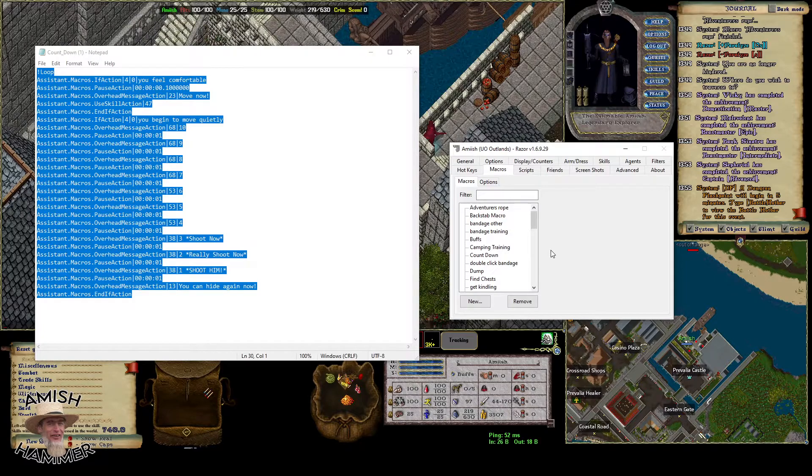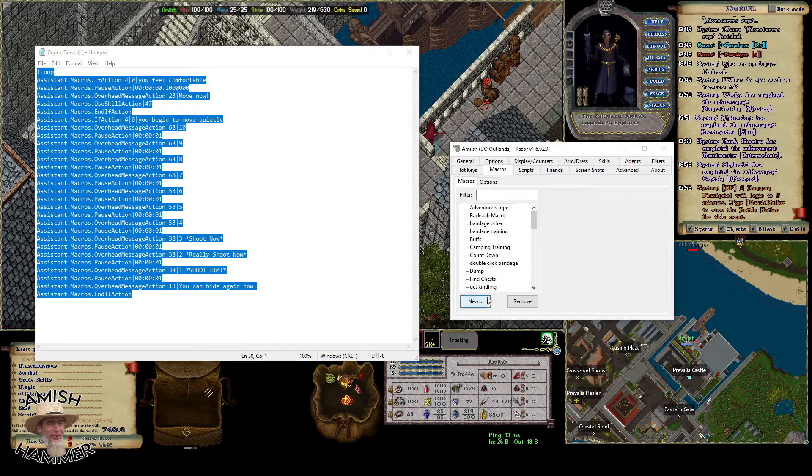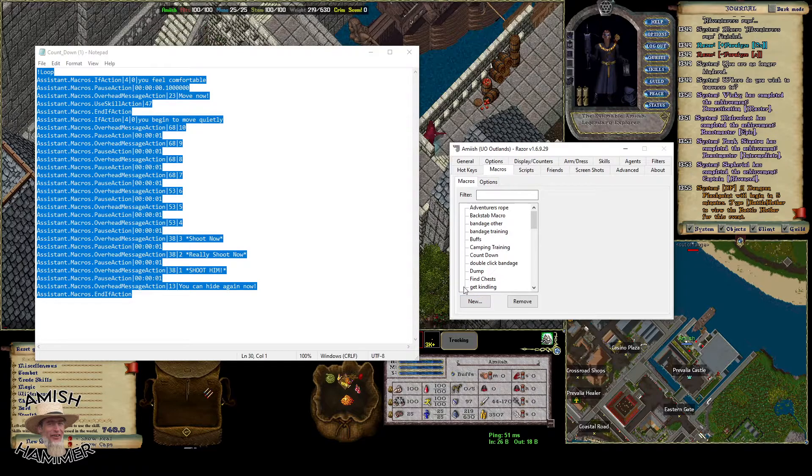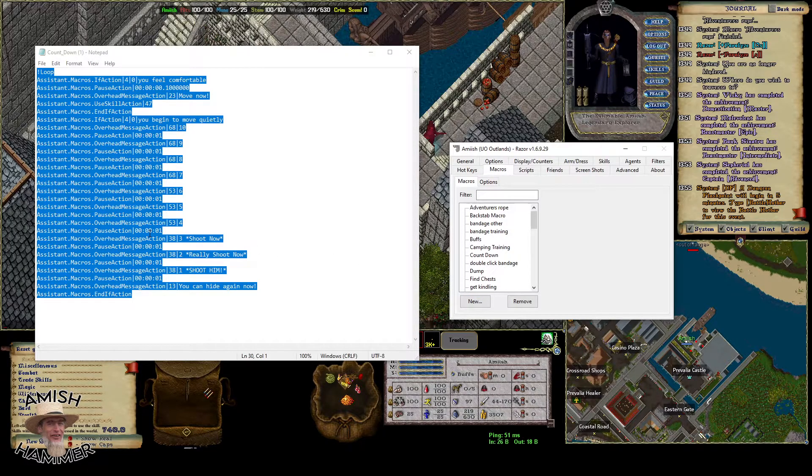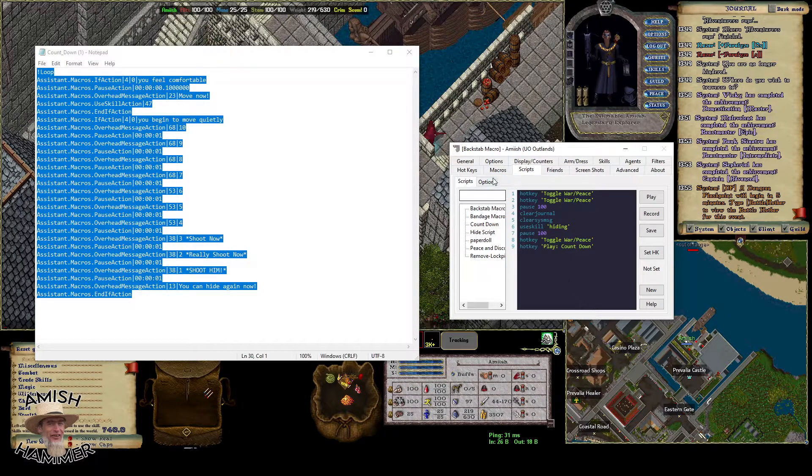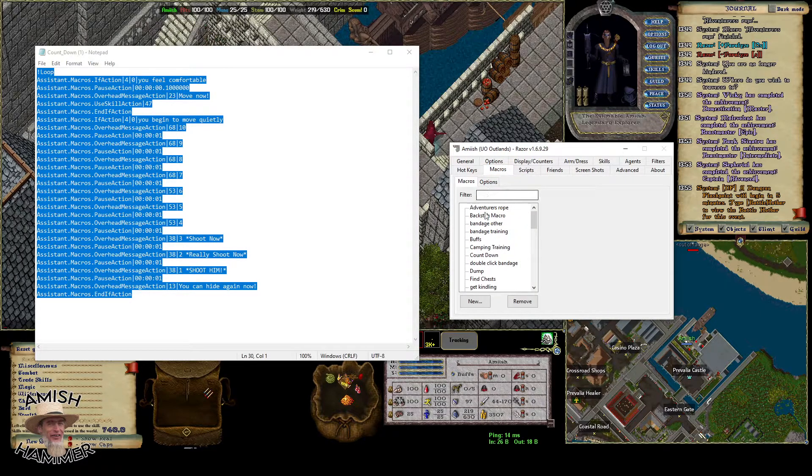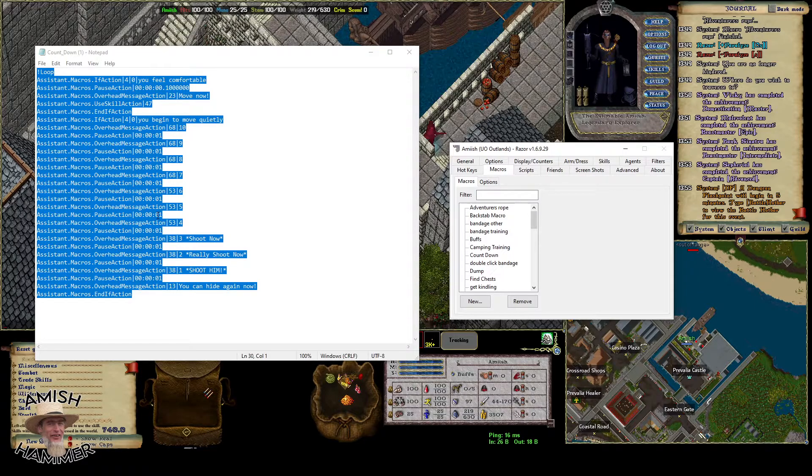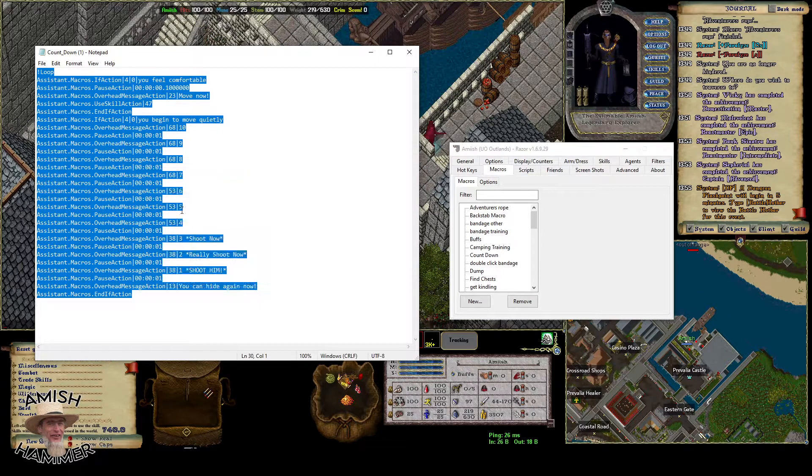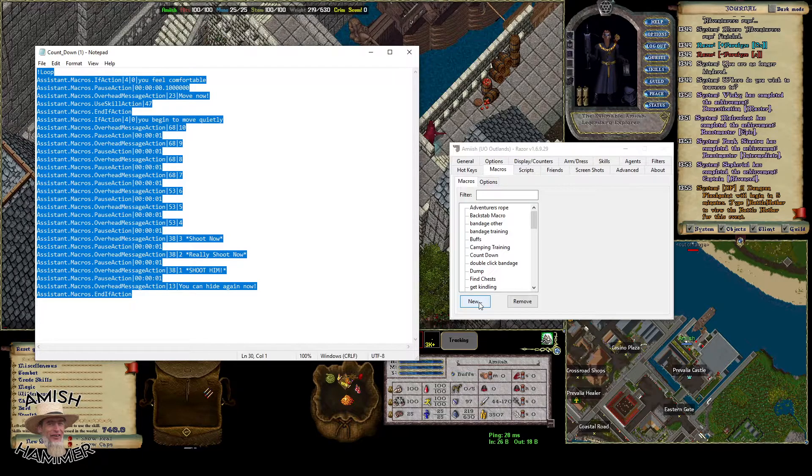This is just an example - it could be any macro. It's not like a script where you could just copy and paste it into the script tab like this. The macro you have to actually do another step. So you copy this.